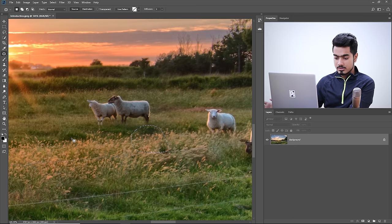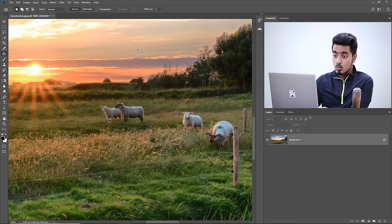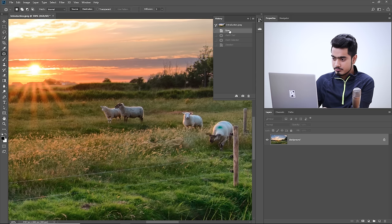So this is the after. To see the before, since we did this on the background layer, go to Window then History, and go back to Open. That was the before, this is the after. That was the basic and fundamental use of the patch tool.